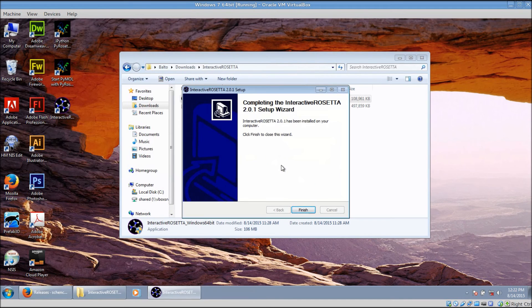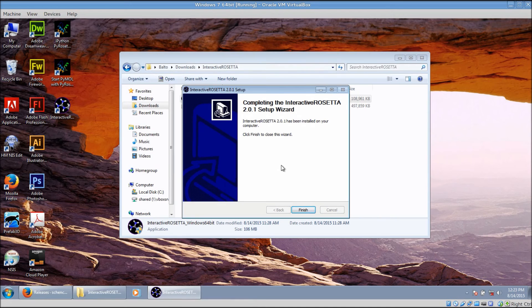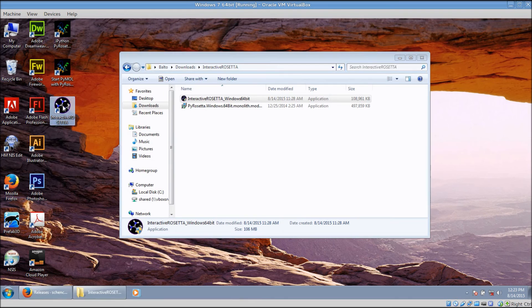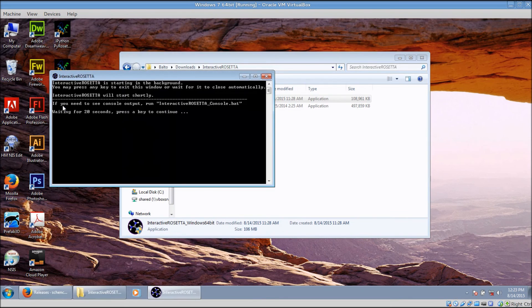Once it is done, you should have shortcuts to Interactive Rosetta on your desktop and in your Start menu. If I double-click on the icon, it will start the program.